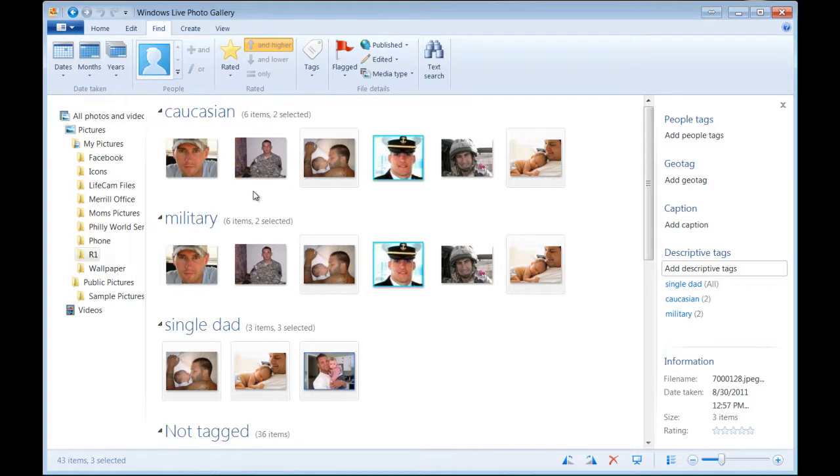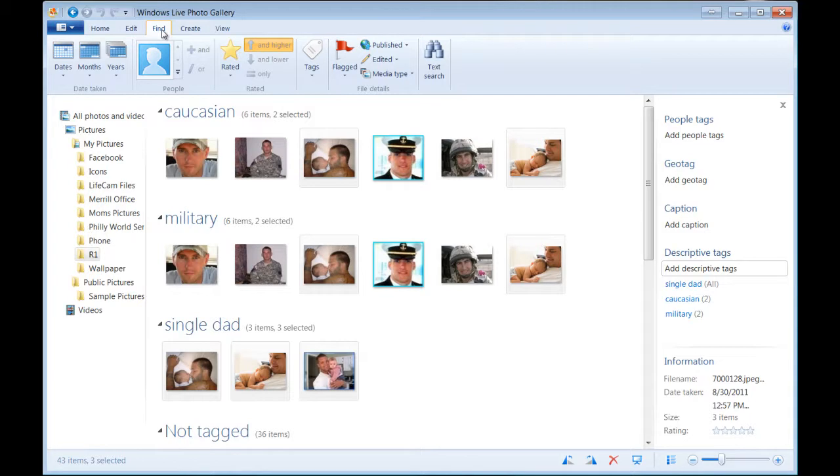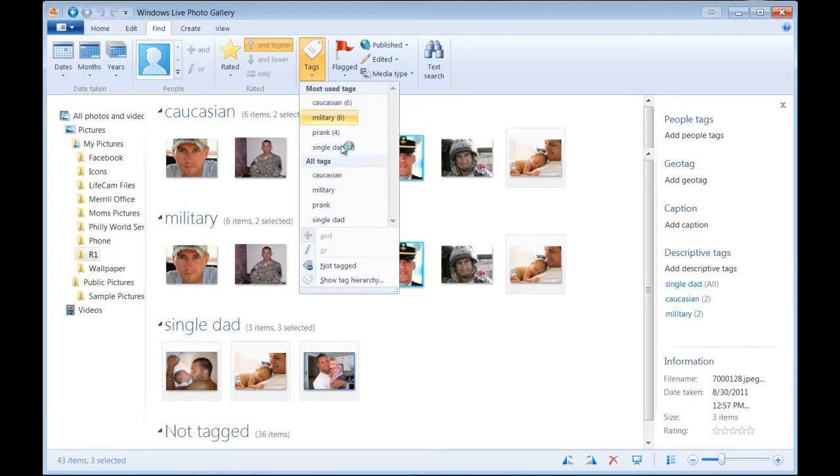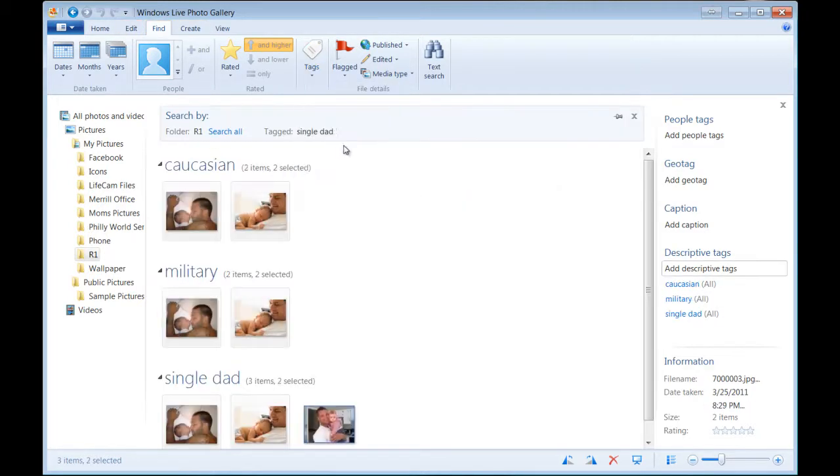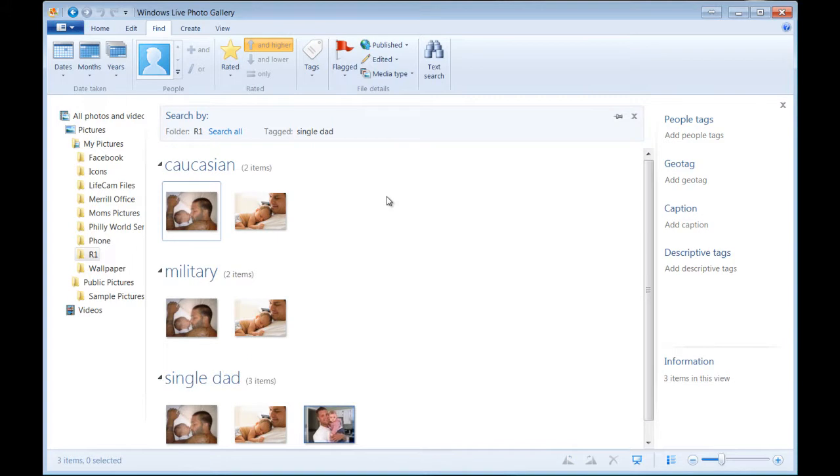Now let's say I'm at a point where I have a ton of tags and I just want to search for certain kinds of images. Let's say I just want to see single dads. What you want to do is click on find in the ribbon area, then go to tags, and we can click single dad. So now the only images that are showing are those tagged with single dad.